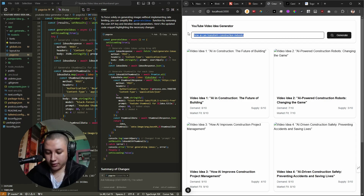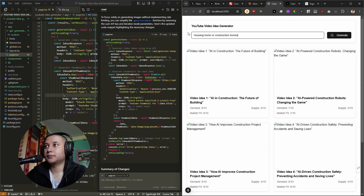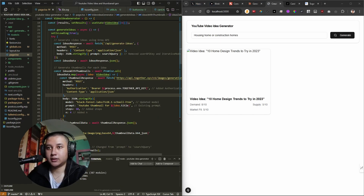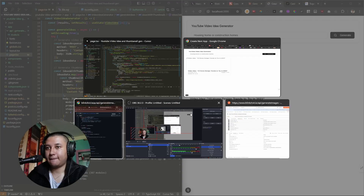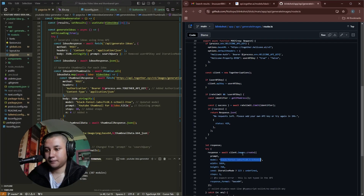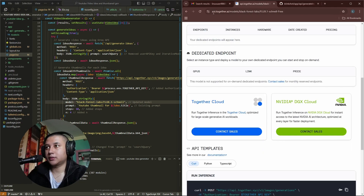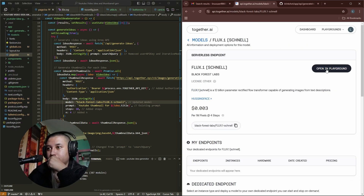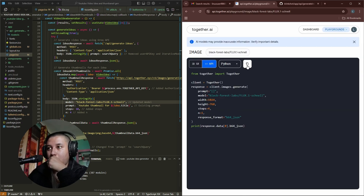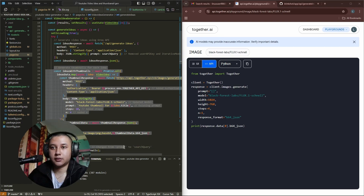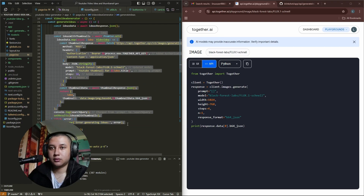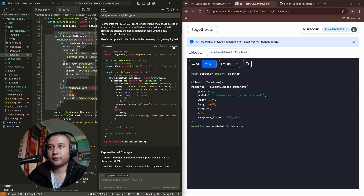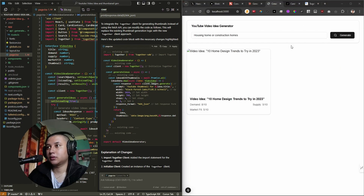As you can see, we are getting this working. Let's try 'housing, construction homes' — it gives me the idea but it is not generating the thumbnail, so we have to figure out how it is generating the thumbnail. Let's check it out over here — Flux, CNL, API. Okay, let's use this stuff. I think the code seems right. Let's accept and generate.